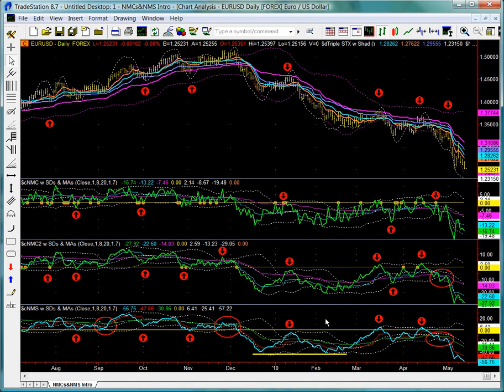The NMS study, shown in the bottom pane, is somewhat similar in appearance to the NMC studies, though the math is completely different. The unique qualities of its smoothness without the introduction of lag into the analysis make it ideally suited to perform some additional tasks as well.